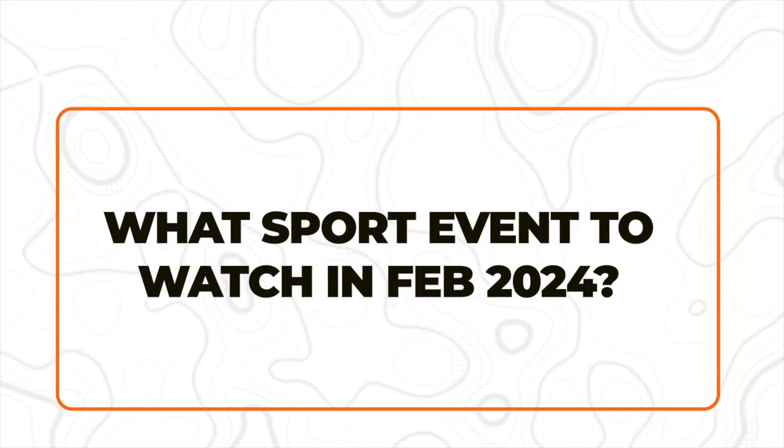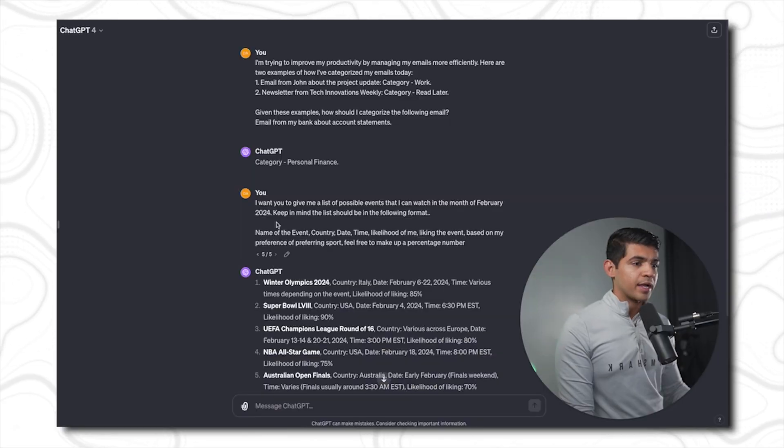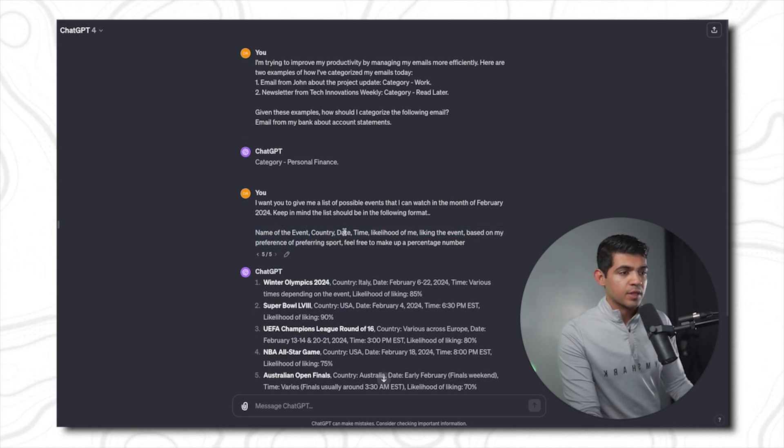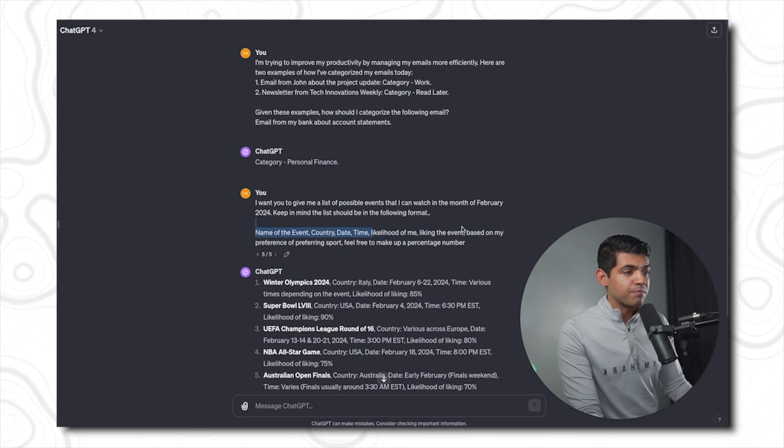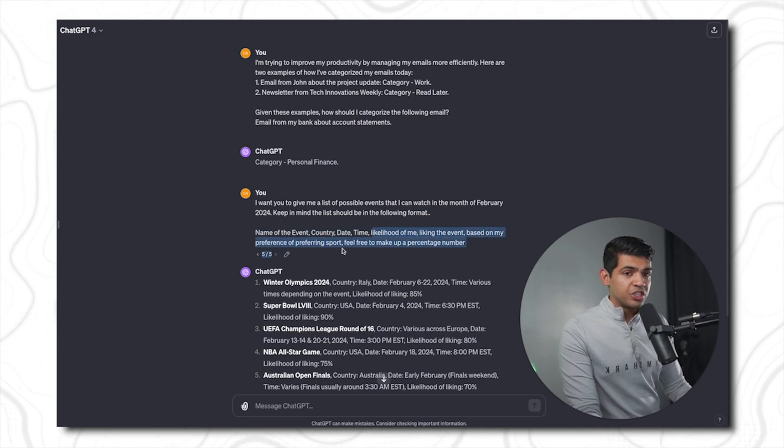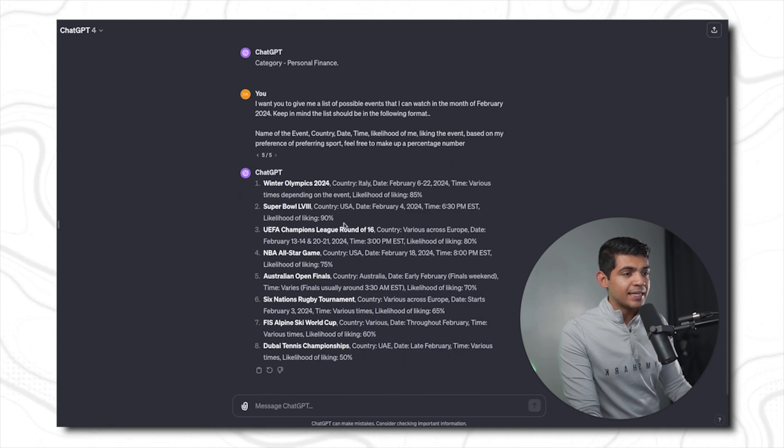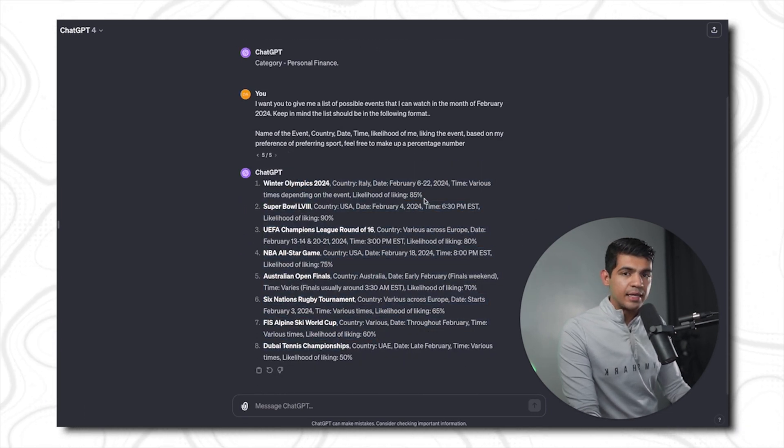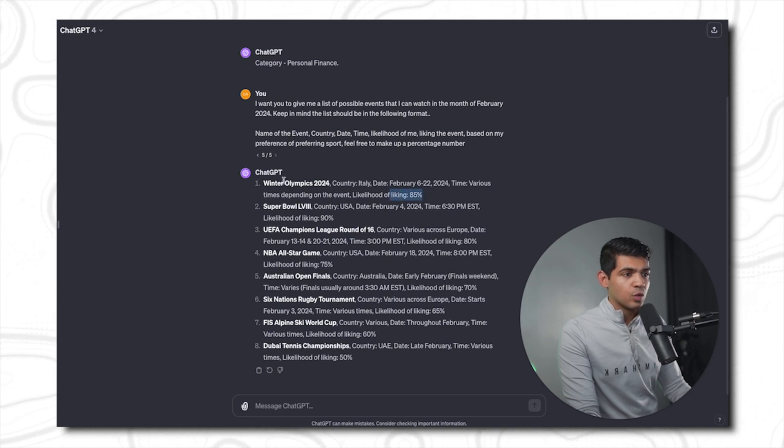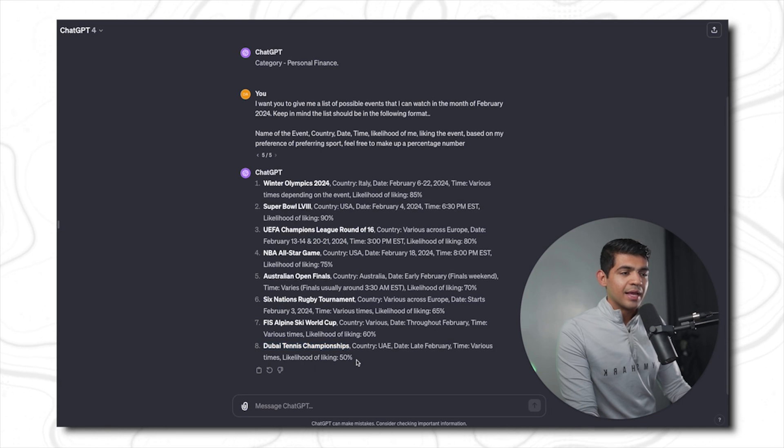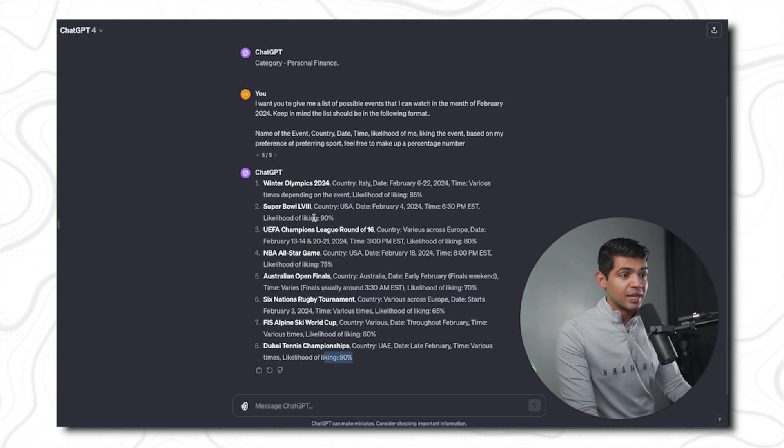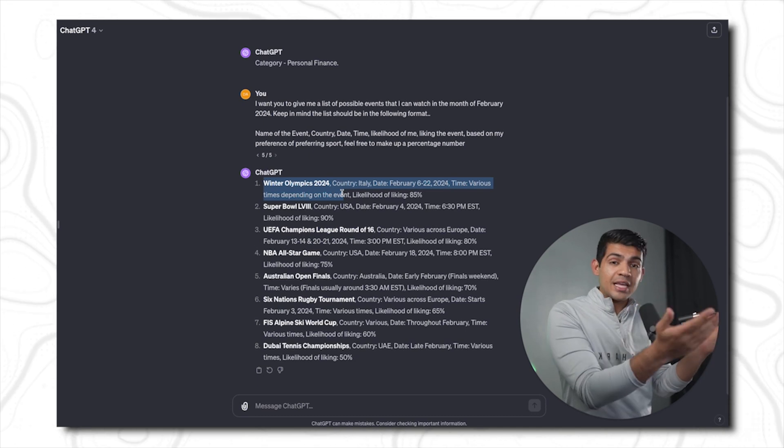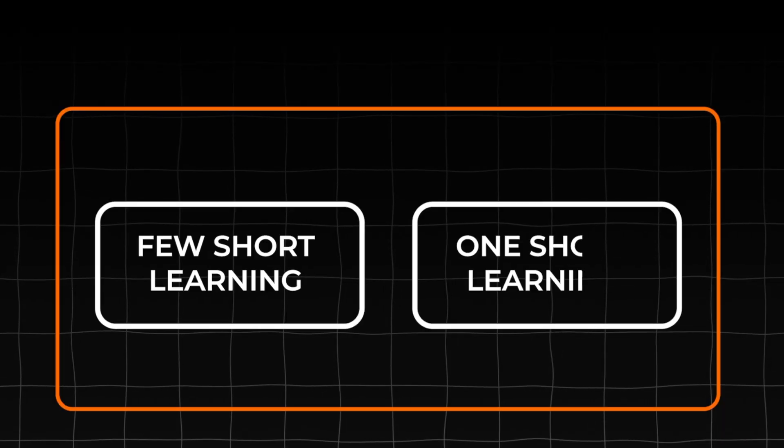Another example is I was trying to figure out what sports event to watch in February of 2024. So I created this specific prompt that let me know the name of the event, the country, date and time, and likelihood of me liking the event based on my preference of watching sports—feel free to make up a percentage. And it created a list of events where sports events are highly likely that I will watch and like. So Winter Olympics, Super Bowl, and then Dubai Tennis Championship—it considered I will not like it as much as I like the Winter Olympic sports. Maybe I have more sports to see in Winter Olympics. So that's an example of few-shot learning or one-shot learning.